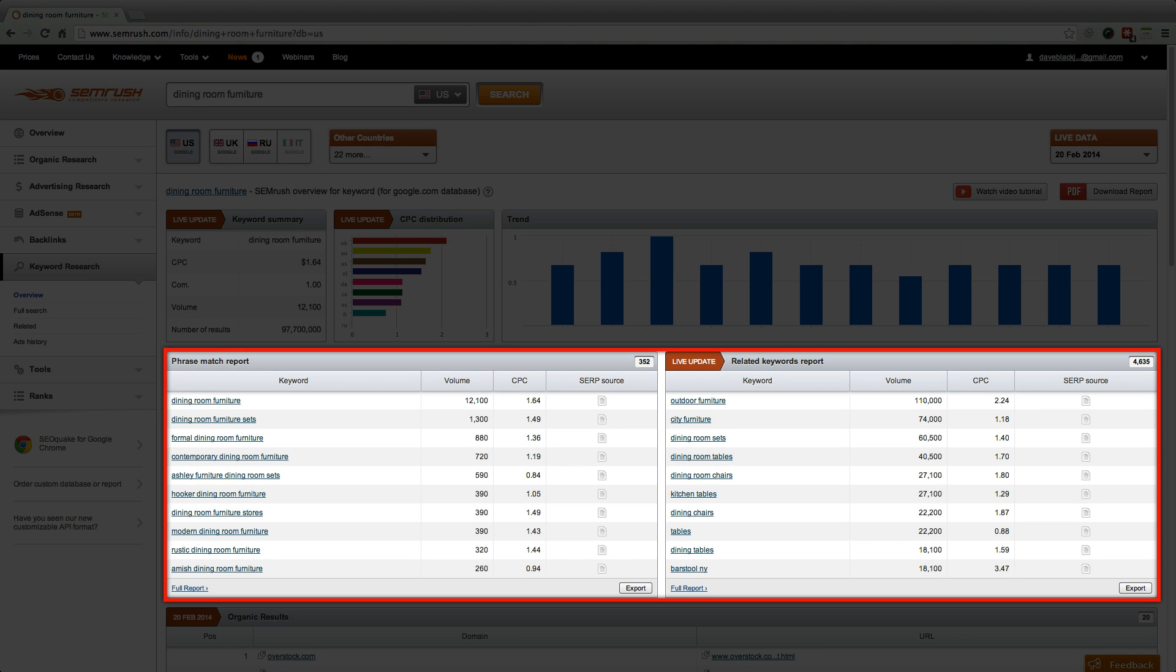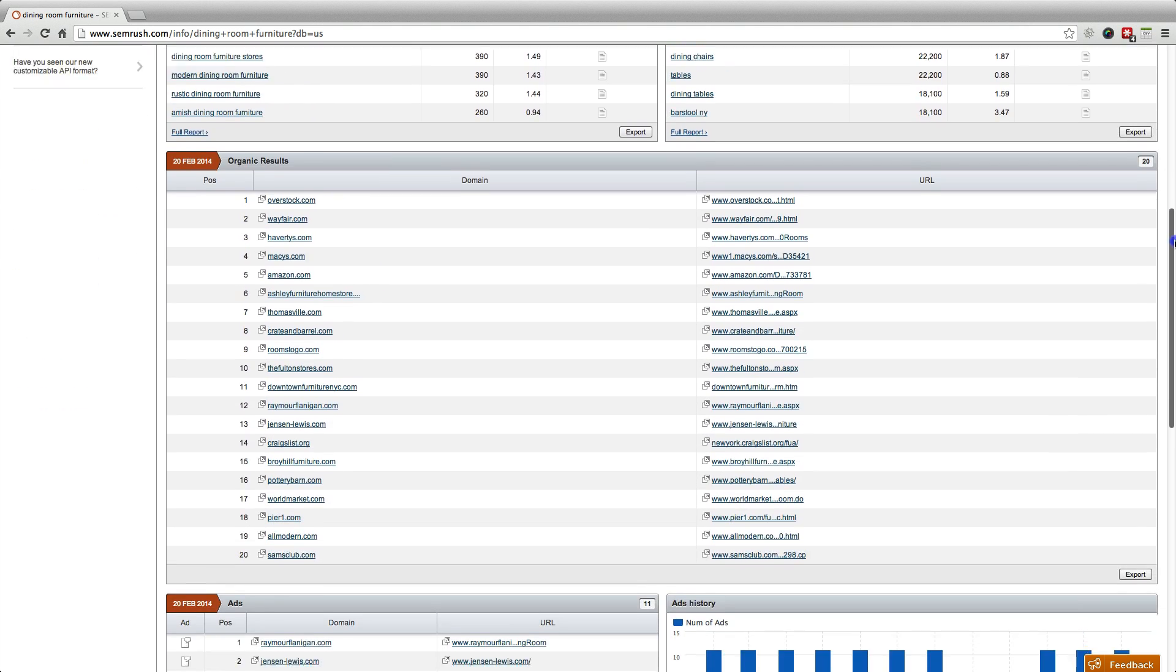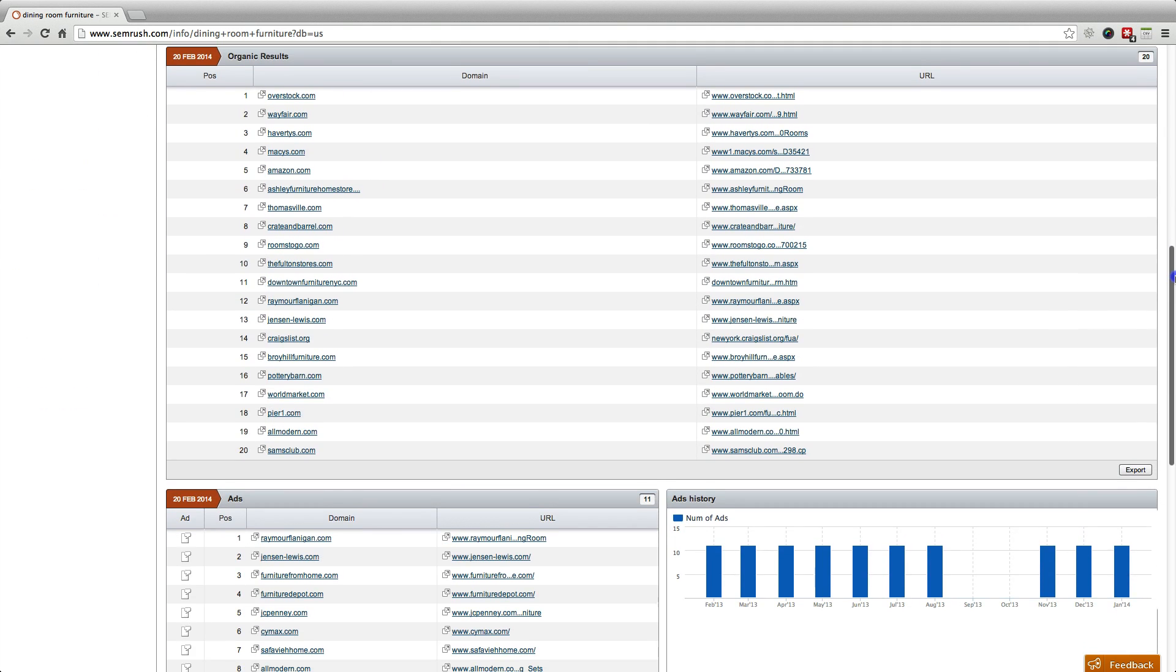Above the fold, we can access reports for phrase match and related keywords that will help you find the best keywords to target in your campaigns. And below, we can see the top domains currently ranking organically for the keyword, as well as who's bidding on it in AdWords.